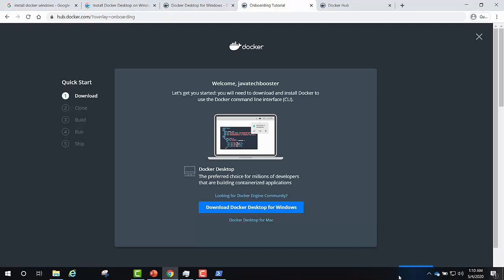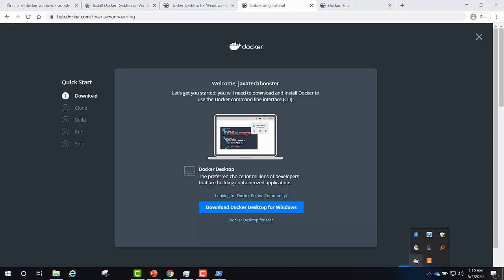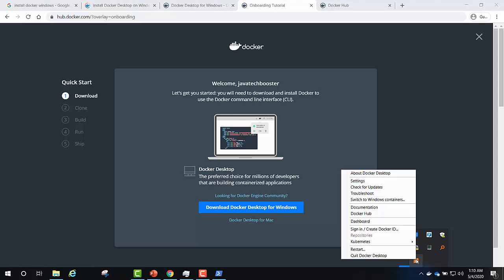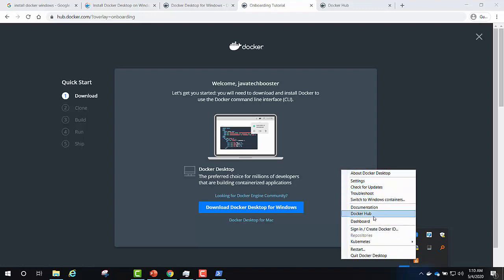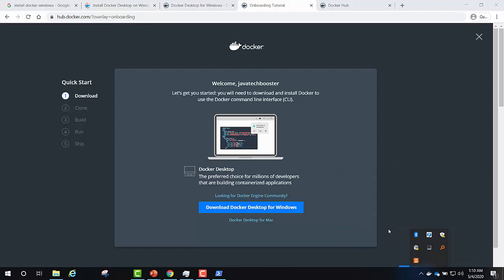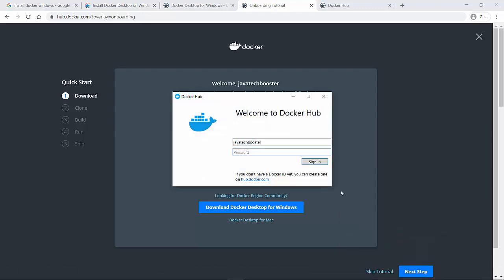Once we are done with that, you will get this container logo, which is the Docker logo, which says that your Docker Desktop is running. On click of that, it will show you these options like Docker Hub, documentation, troubleshoot, about Docker Desktop and sign in. I recommend you to sign into this section with the Docker ID which you have just created. I'll give my details here and sign in.